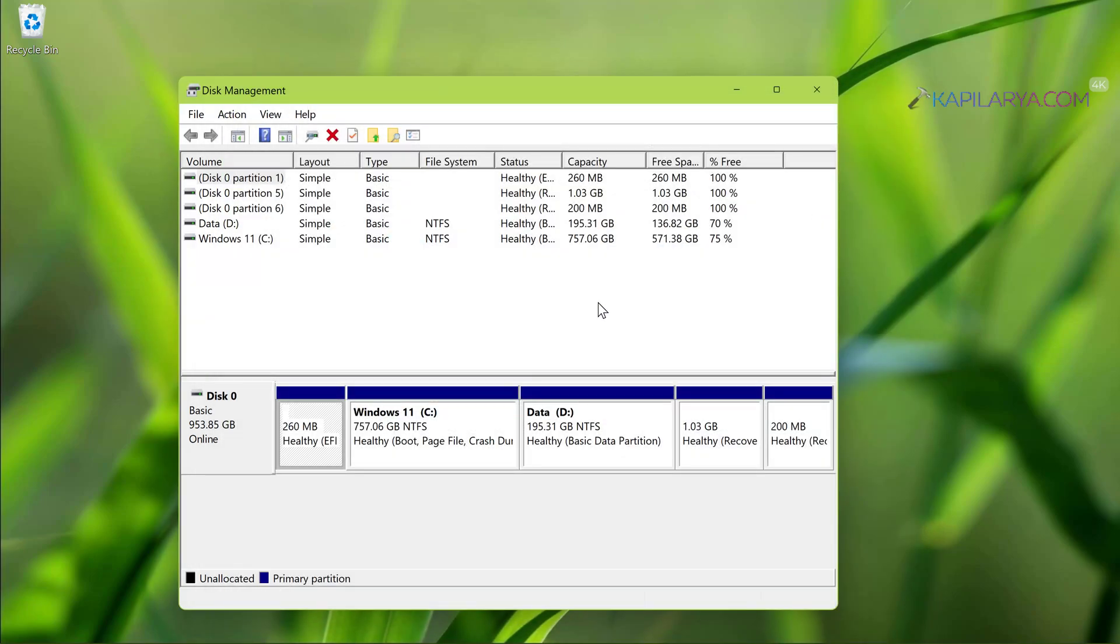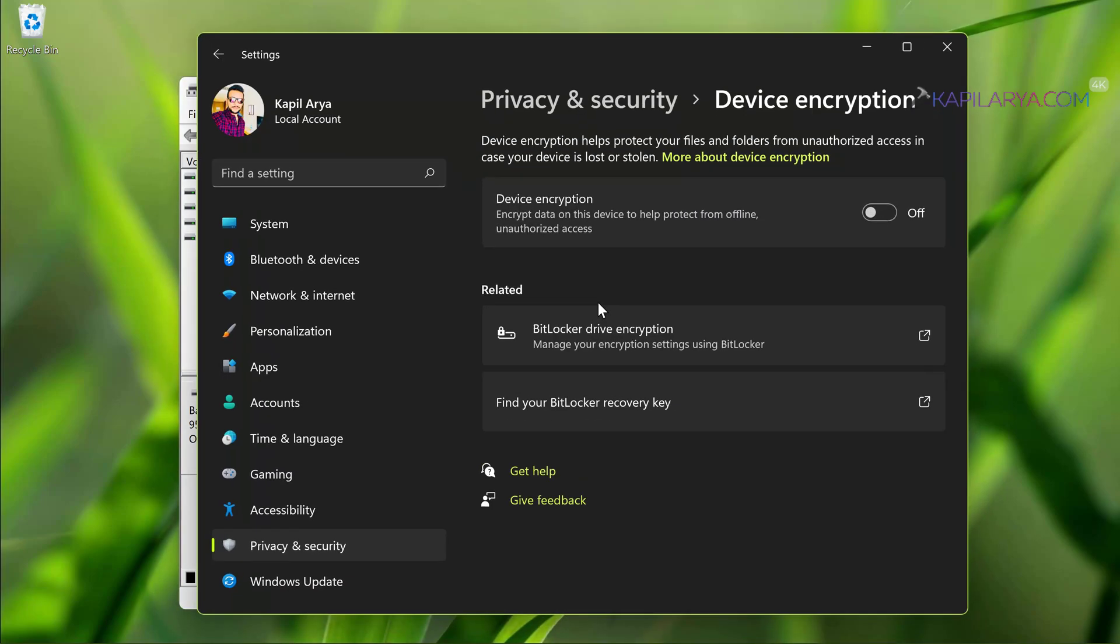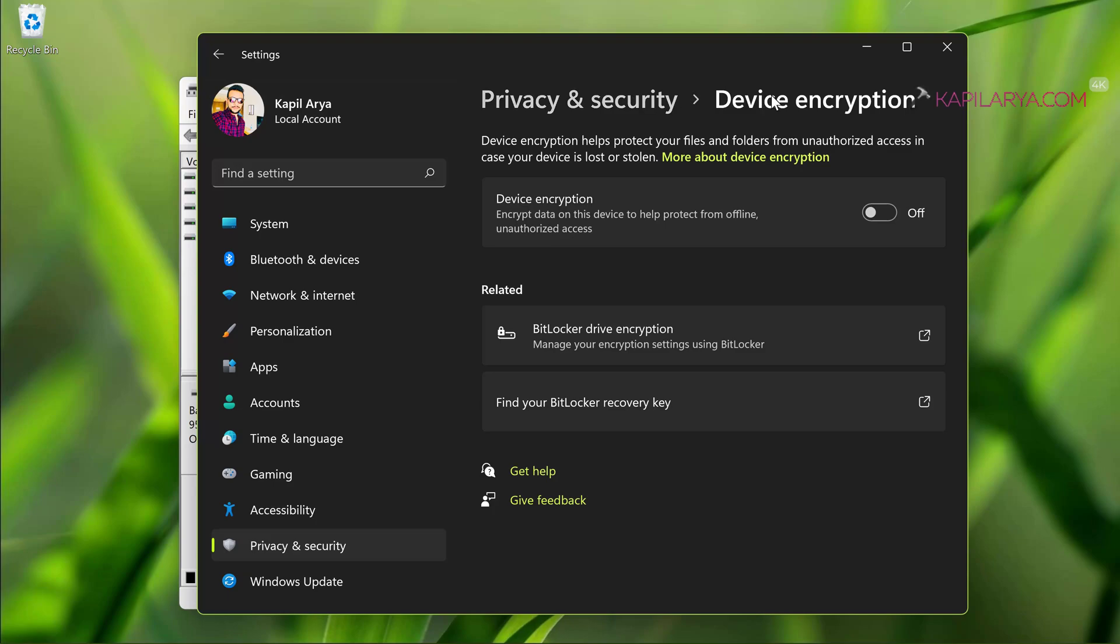For that we will go to settings app, then privacy and security, and then device encryption. Here you have to simply turn on the device encryption option.